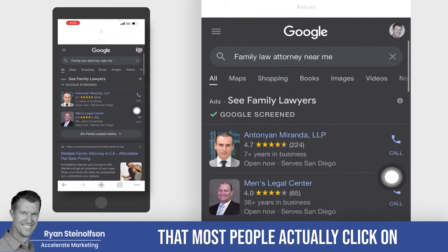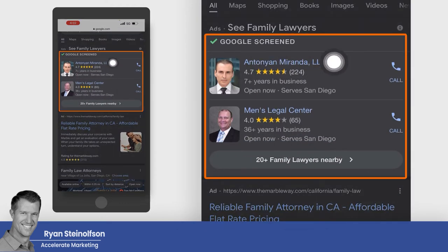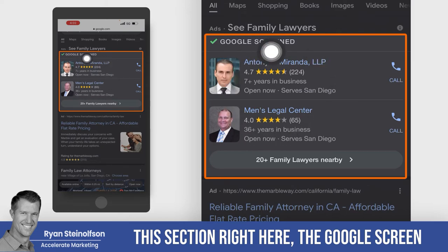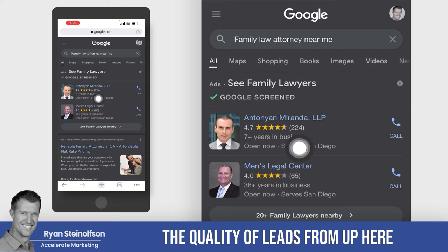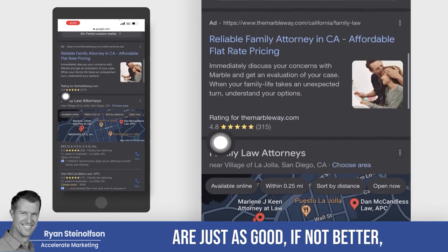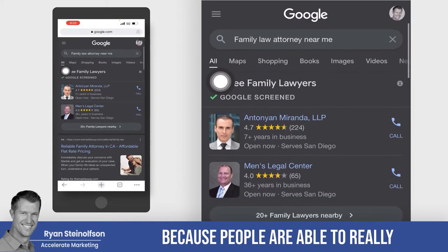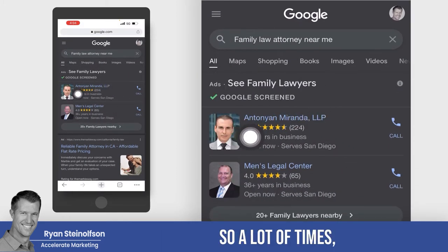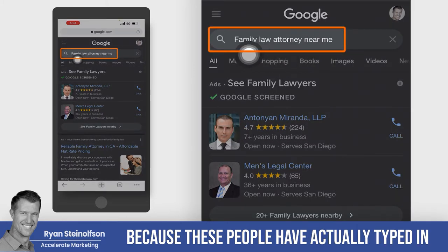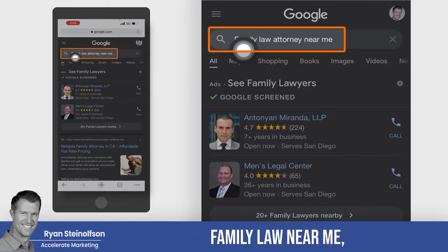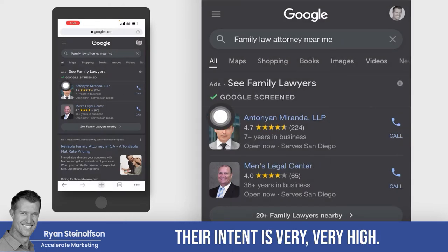We know from the data that most people actually click on this section right here — the Google Screened or Google local service ads. And I can tell you that the quality of leads from up here are just as good, if not better than what you see from down here, because people are able to really see that they're local businesses. A lot of times these people are already pre-sold because they've actually typed in what they're looking for. Family law near me, family attorney near me — their intent is very, very high.